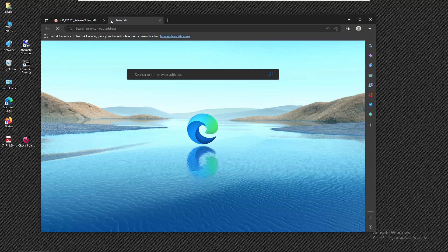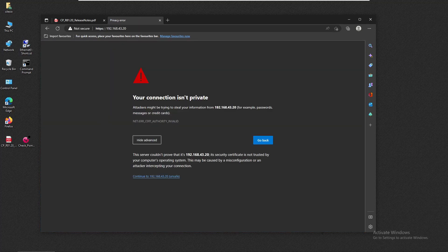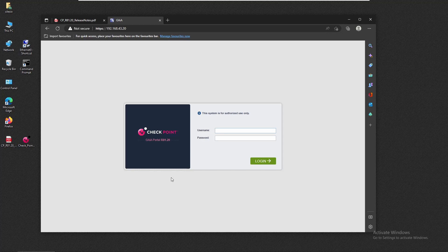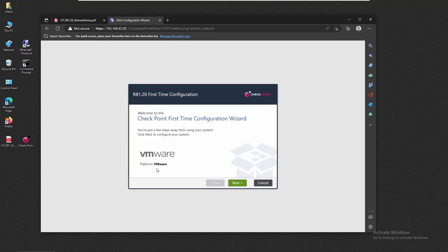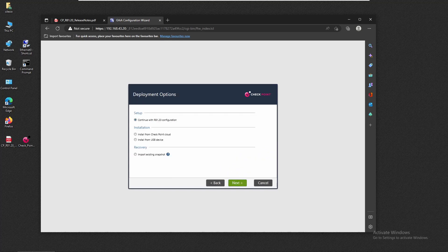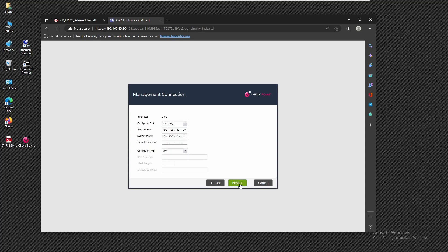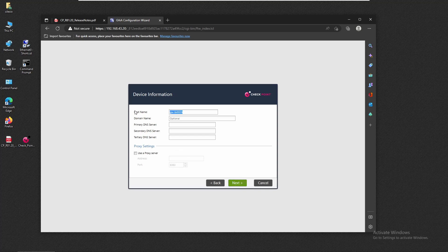We're going to accept the warning and continue. To log in, we'll use the credentials we defined previously. That should be the First Time Configuration Wizard for the server, so we're going to continue with the R81.20 configuration. We're going to leave the default interface and change the hostname — I'm going to type 'SMS' for Security Management Server and click Next.